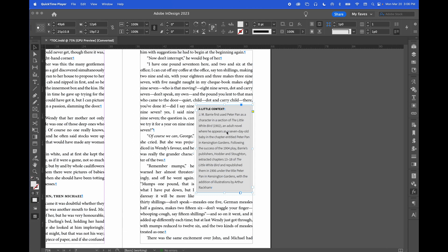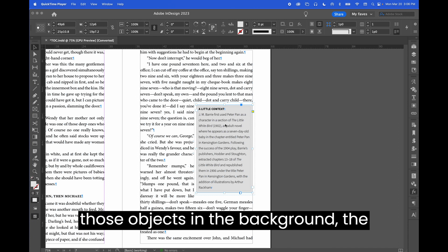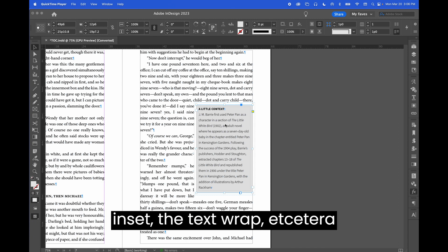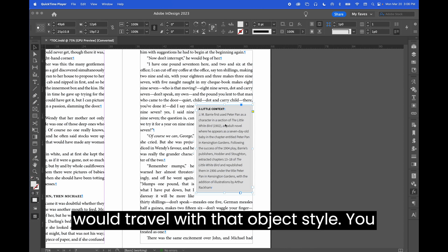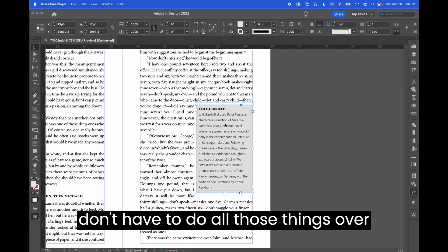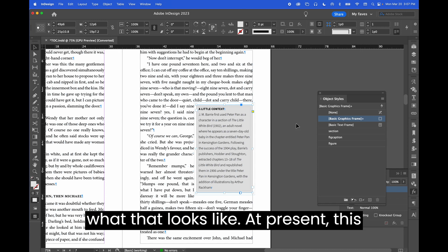All of those styles associated with those objects - the background, the inset, the text wrap, etc. - would travel with that object style and you don't have to do all those things over and over again. So let's have a look at what that looks like.